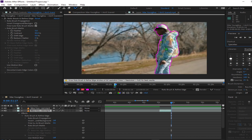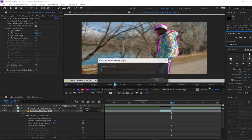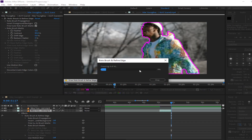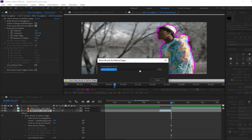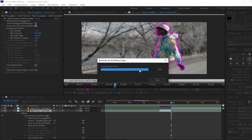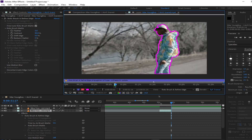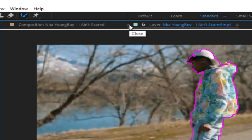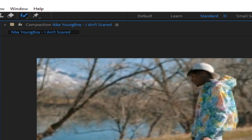When you are done, click on Freeze. This is going to separate the background so it's only going to show your cut-out part of the clip. Now you can close the layer and go back in the composition.